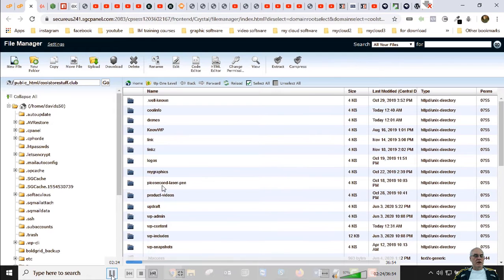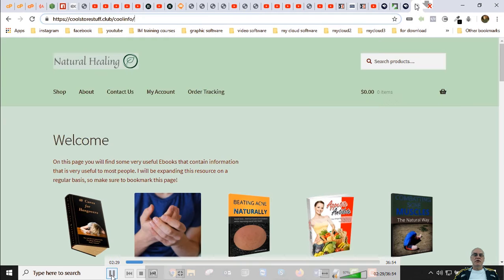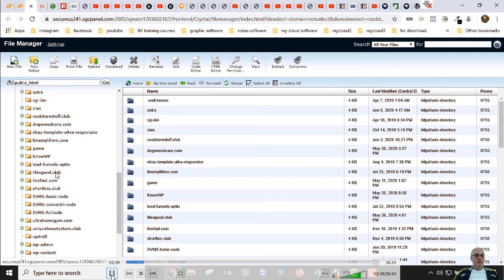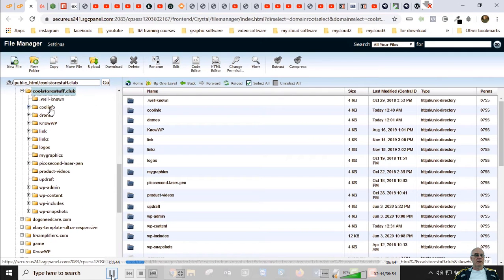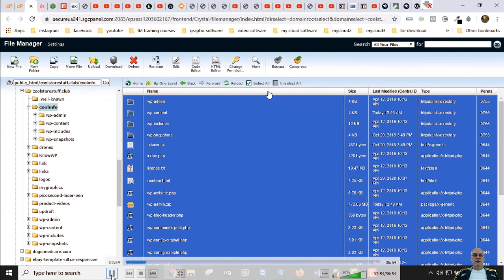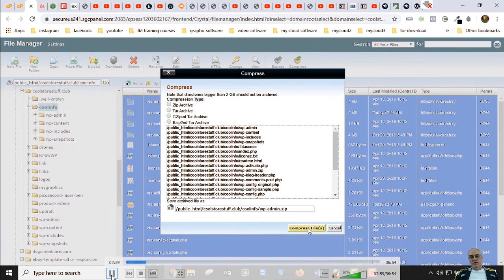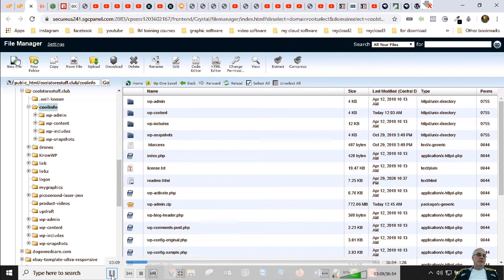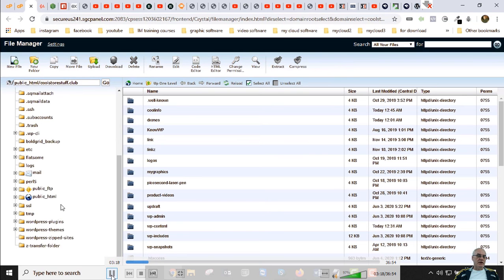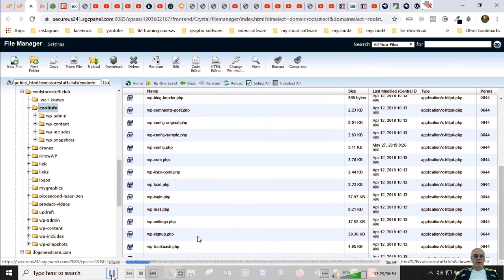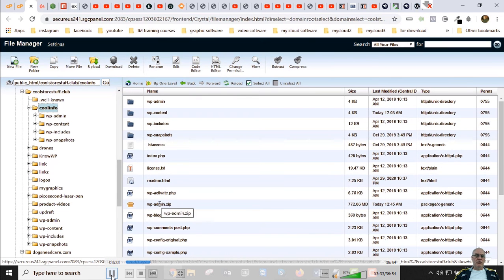The very first step is to navigate to our site — coolstorestuff.club/coolinfo. Now let's go in here. Navigate to coolstorestuff.club, then cool info — that's our site right here. All of these files need to be selected and compressed. I've already done this but I'll show you the procedure. I compressed them all and I'll refresh this page because sometimes the file doesn't show up until you refresh.